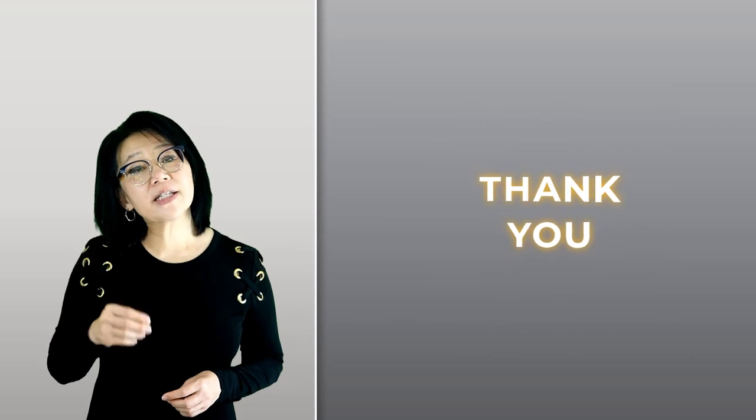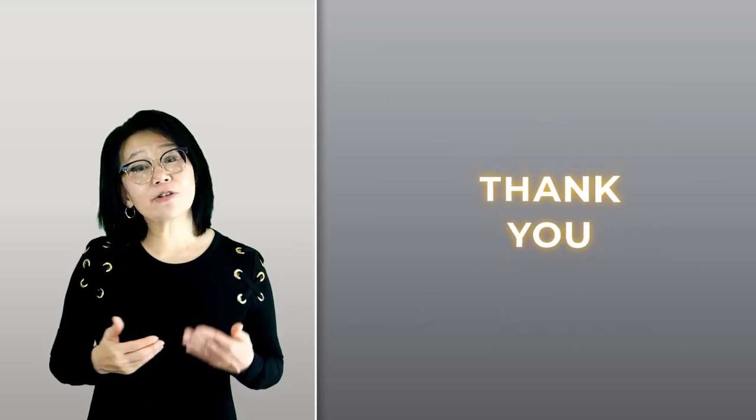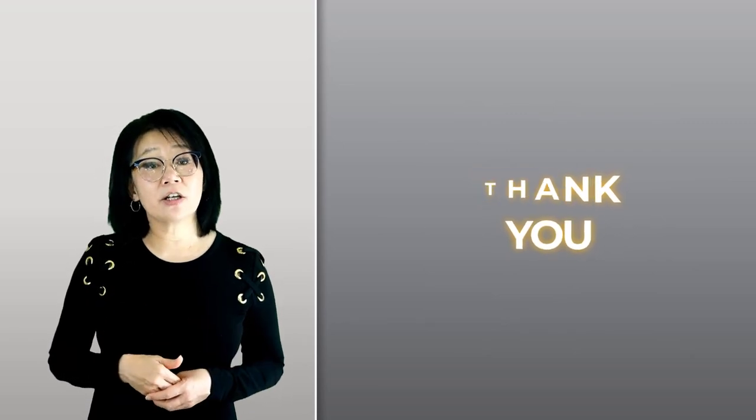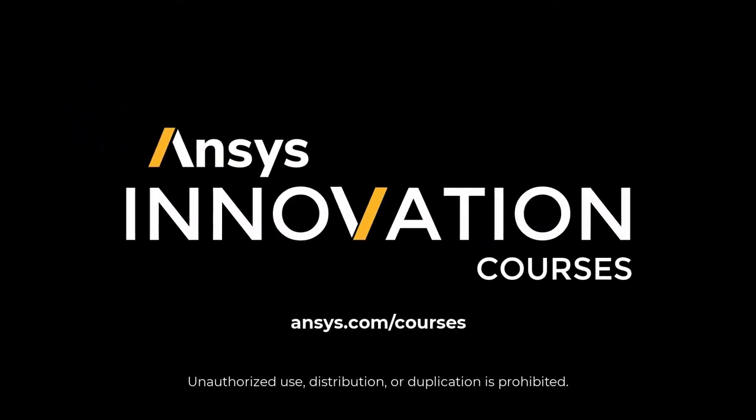Thank you for watching and listening. For additional ANSYS learning videos, visit our website at www.ansys.com/courses today.